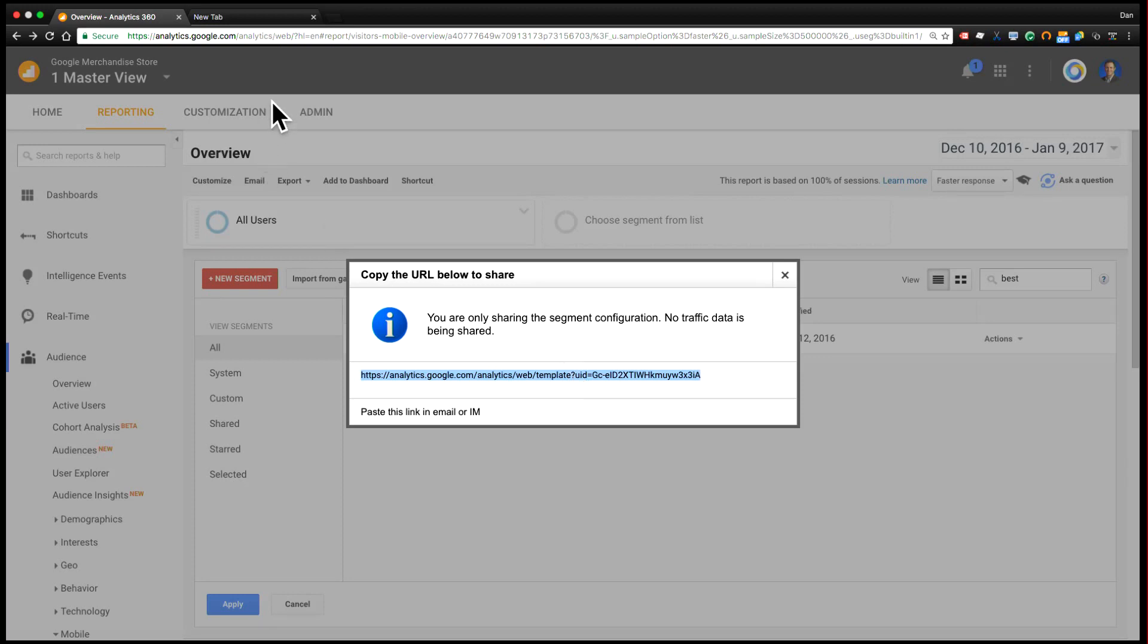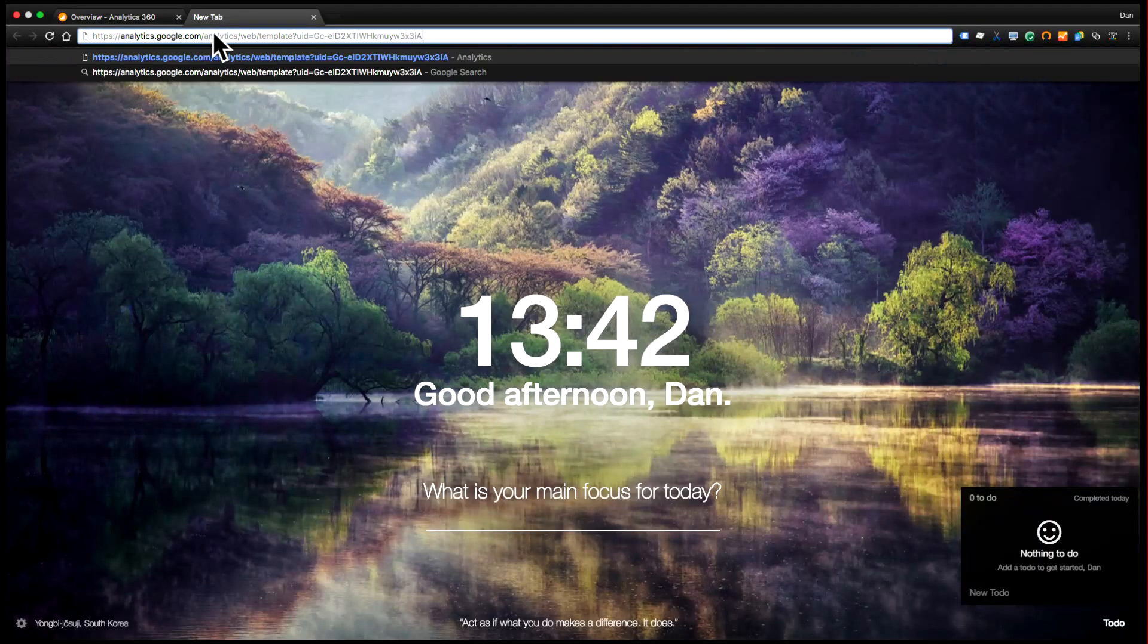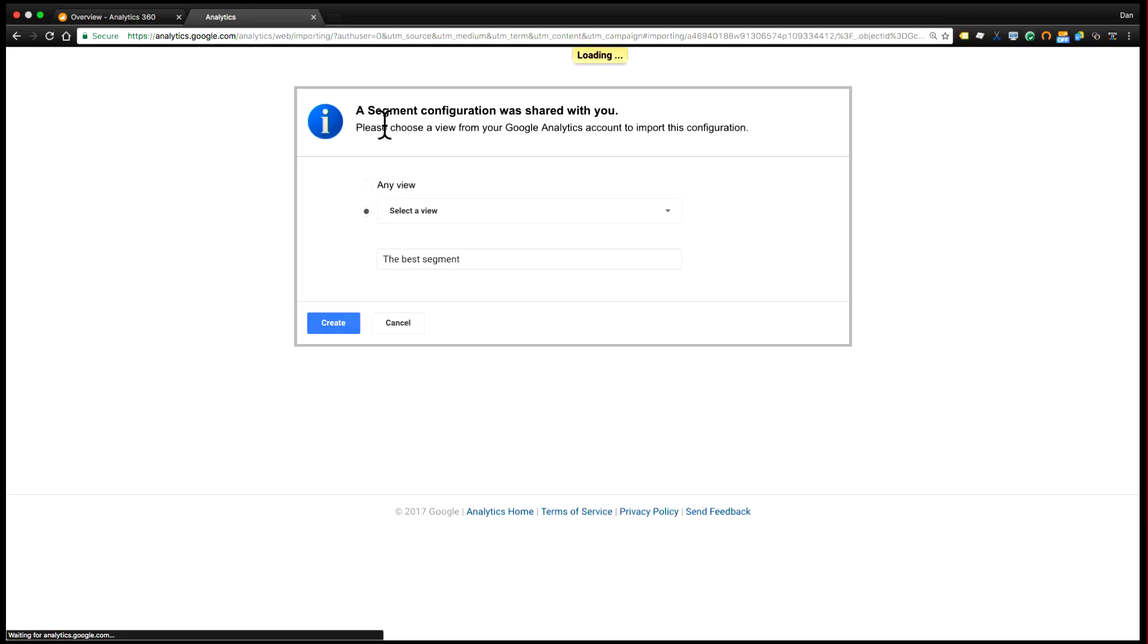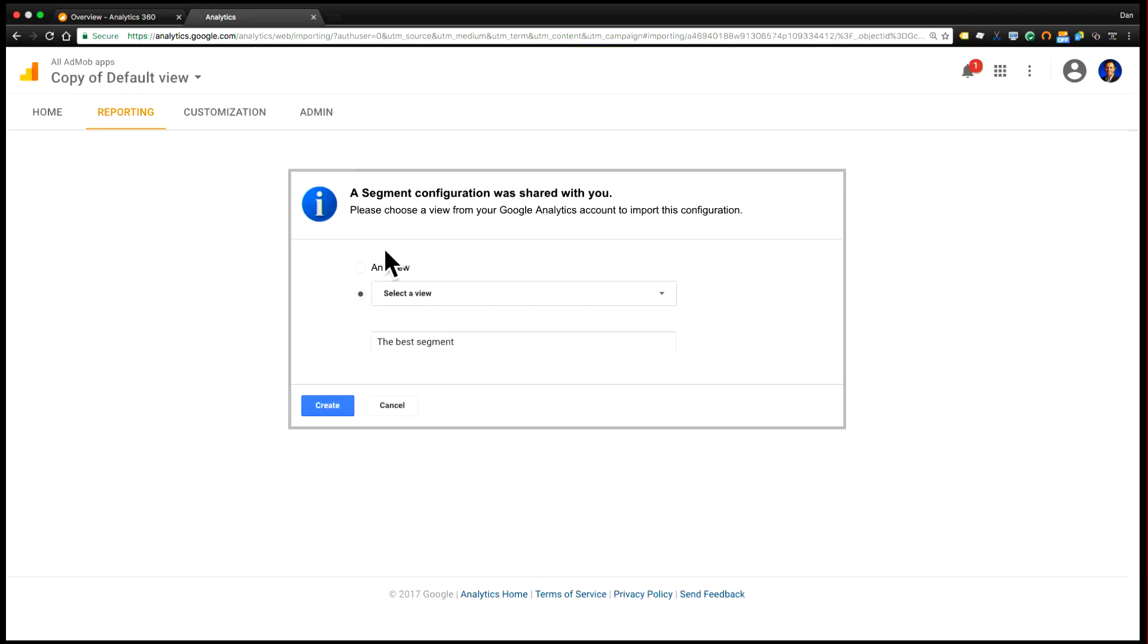So you just take that link and you can type it into your browser and it will pull up the importing dialog. It's going to say a segment configuration was shared with you. There are multiple types of objects that could also be bundled in this link, and it asks you to choose where you want to import this.